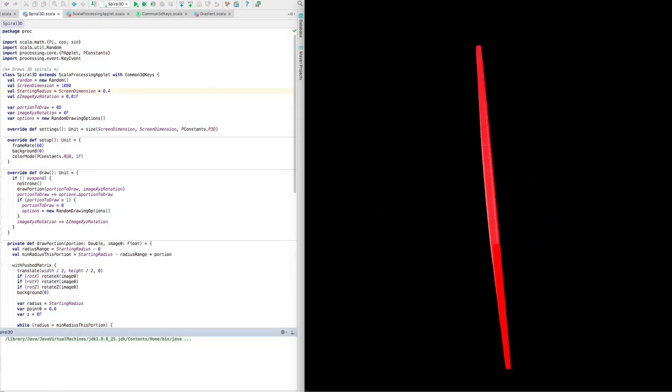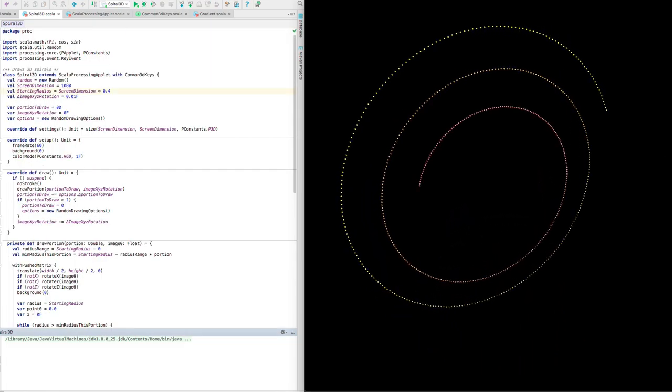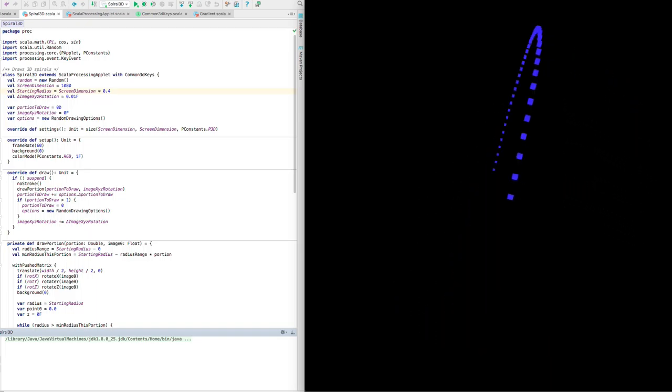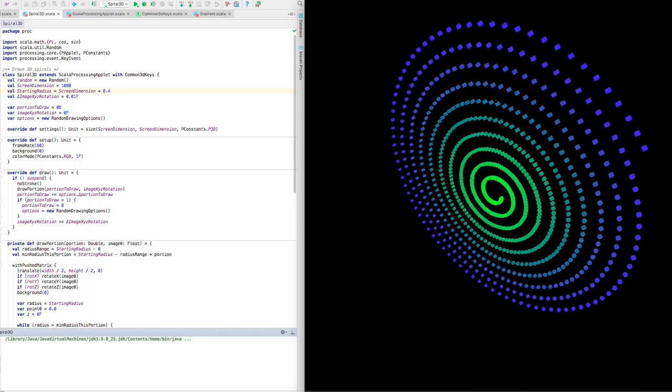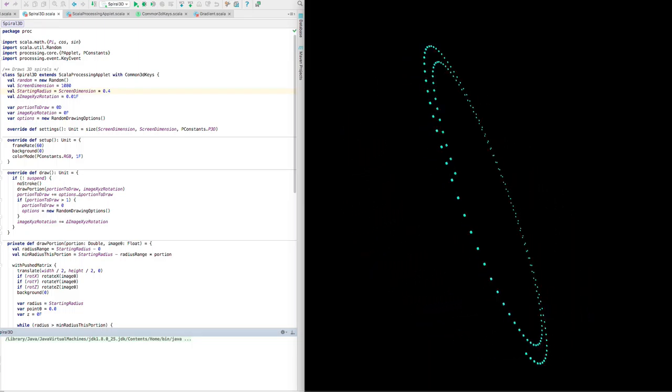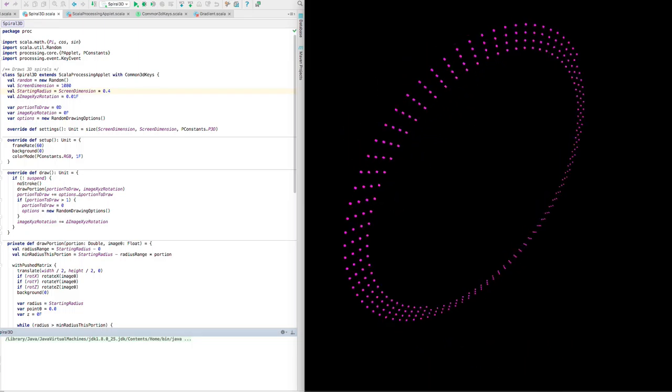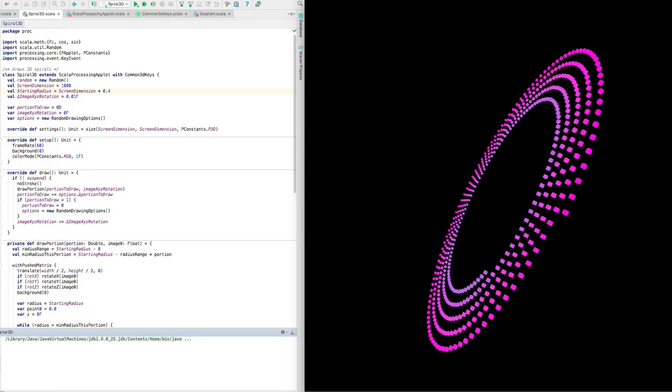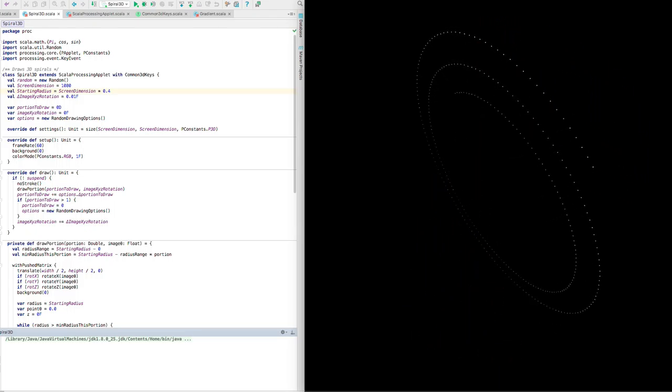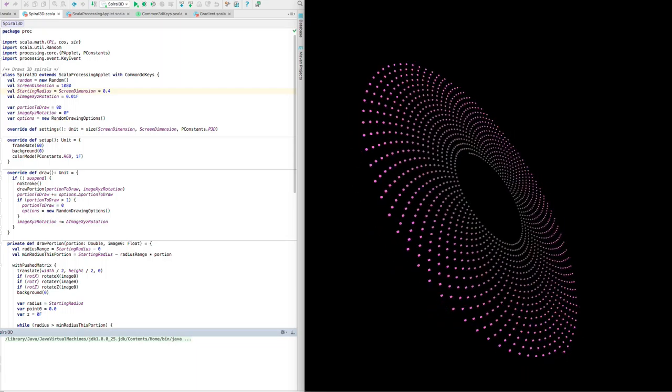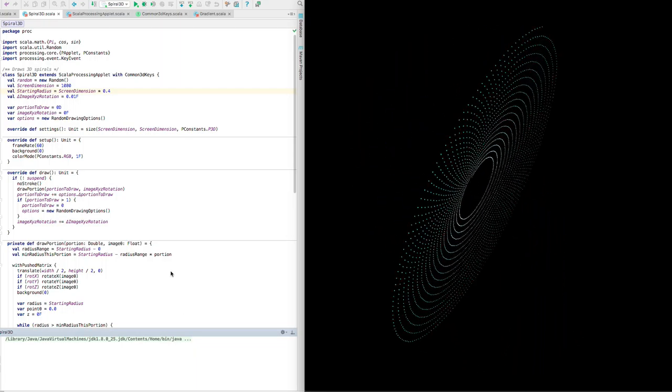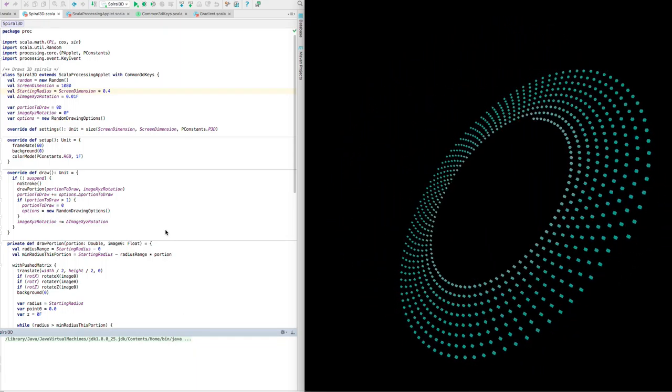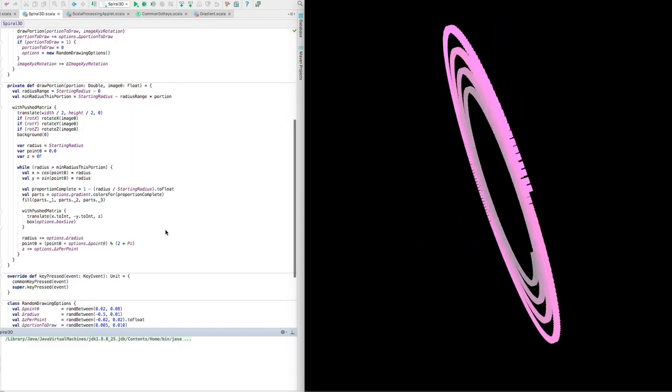Here you can see I've taken the 2D spiral drawing program and extended it to three dimensions. It's nice, some interesting patterns and colors. Well, should we see how this works? Why don't we start at the place where the individual points are drawn.